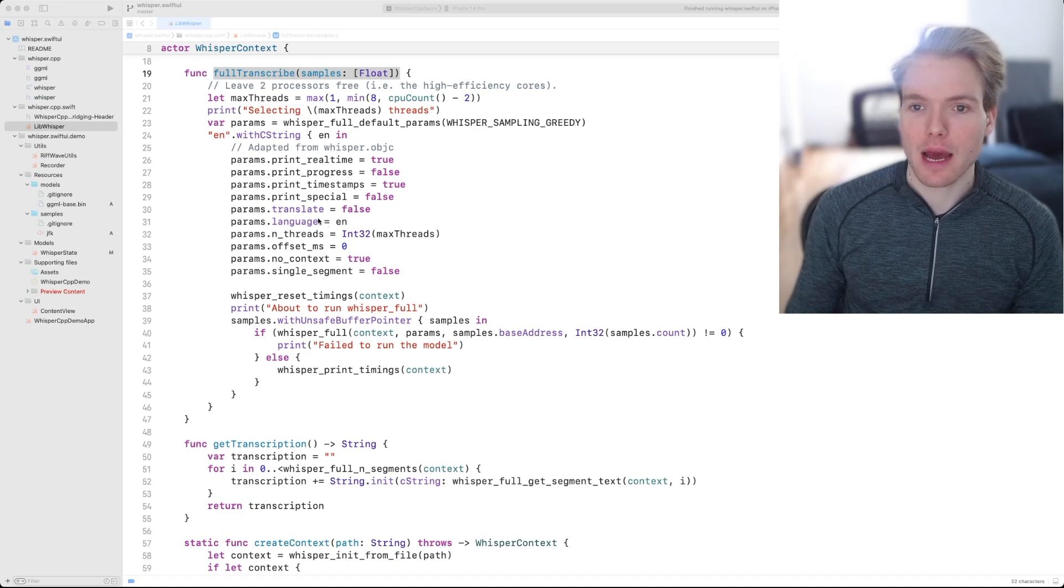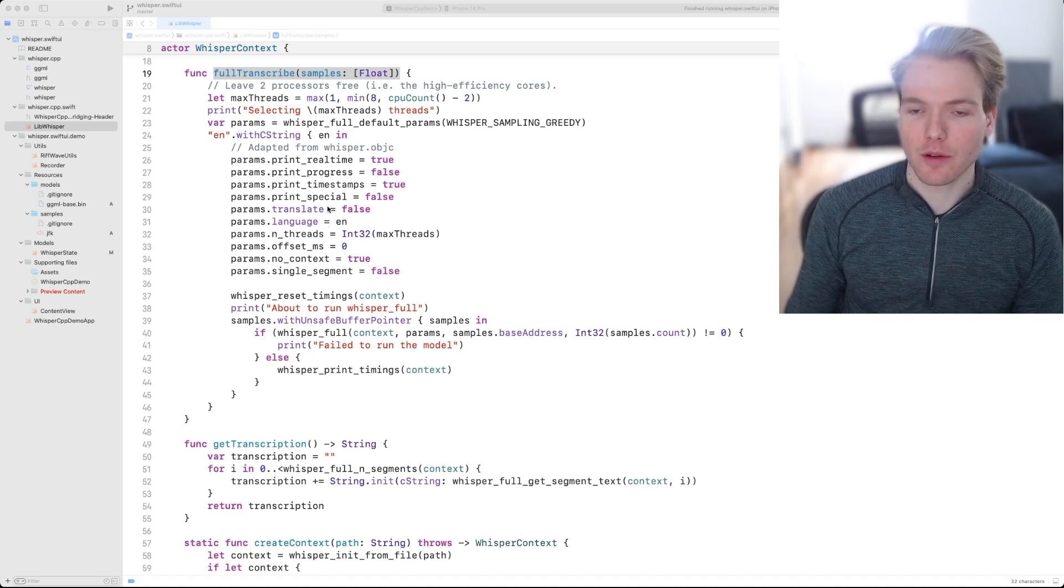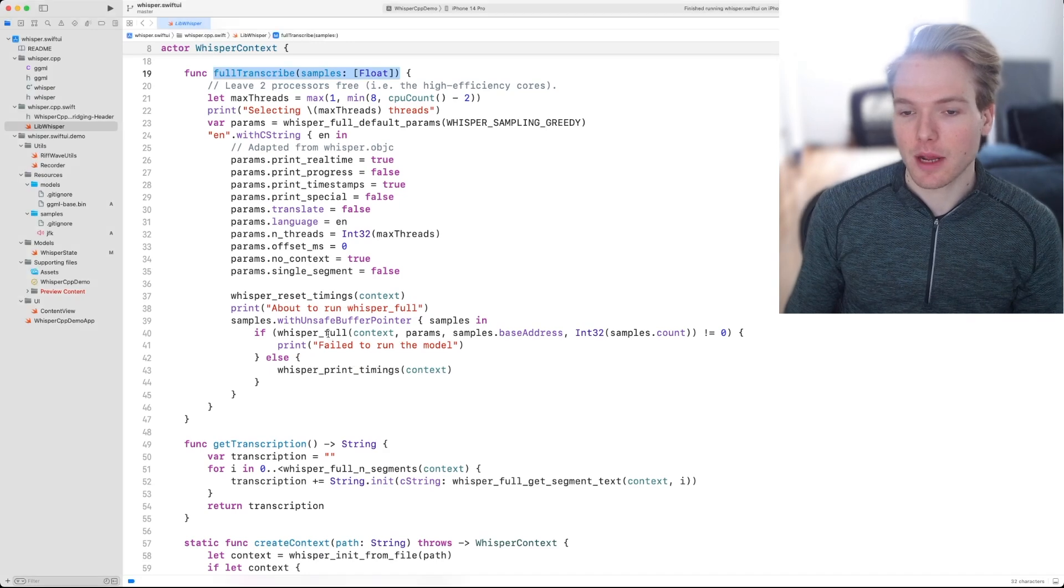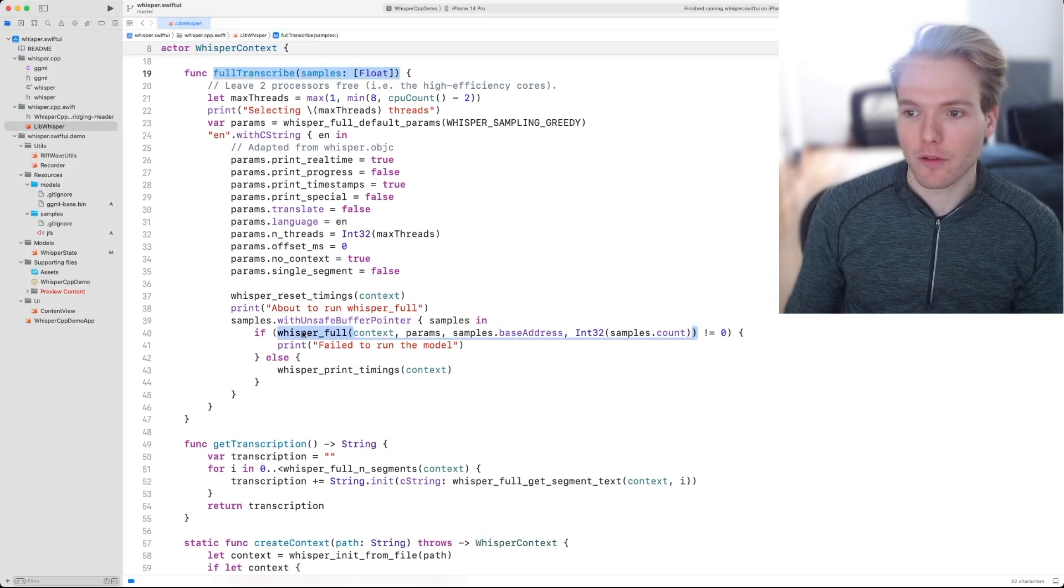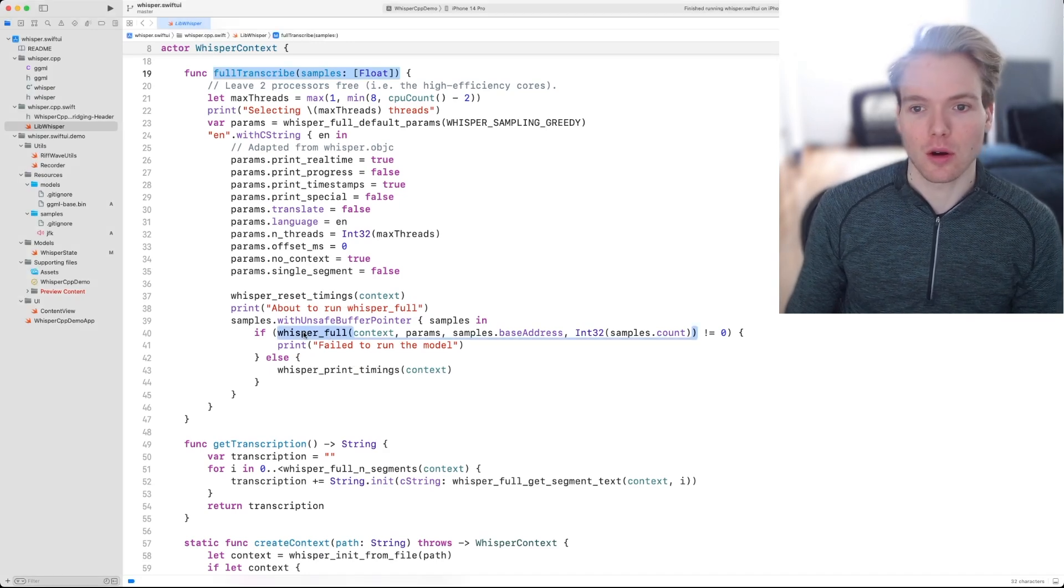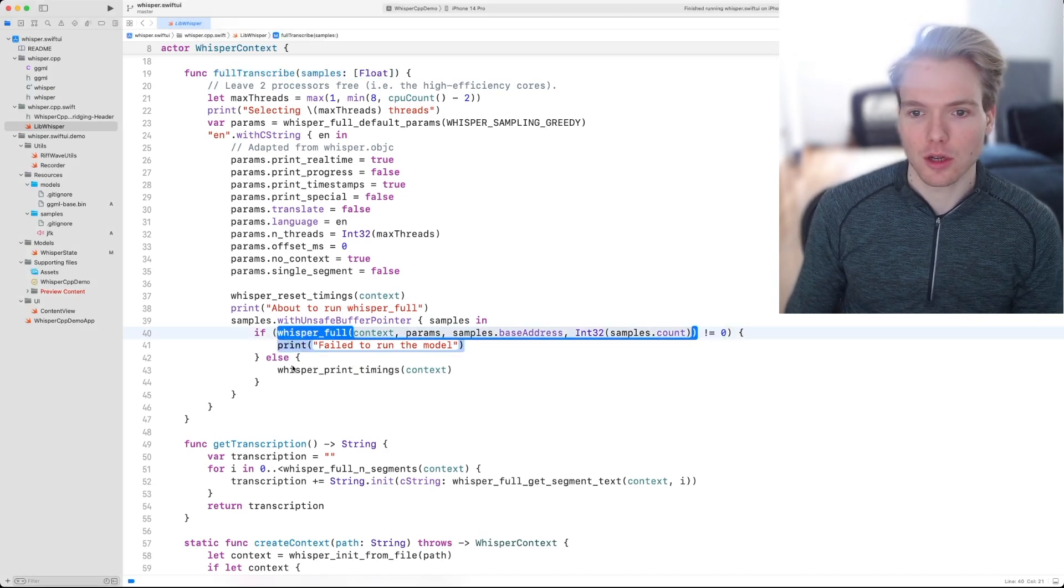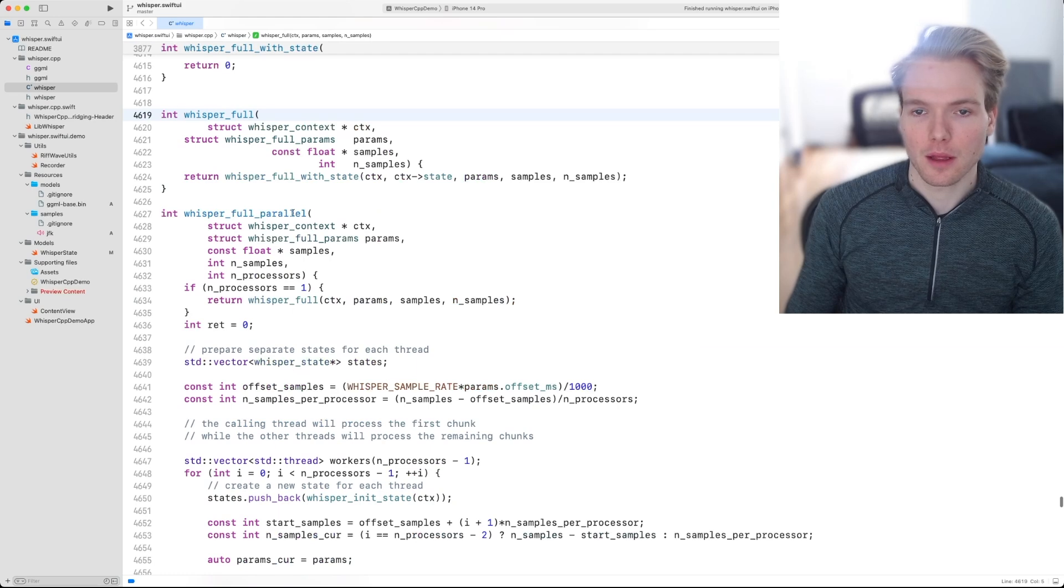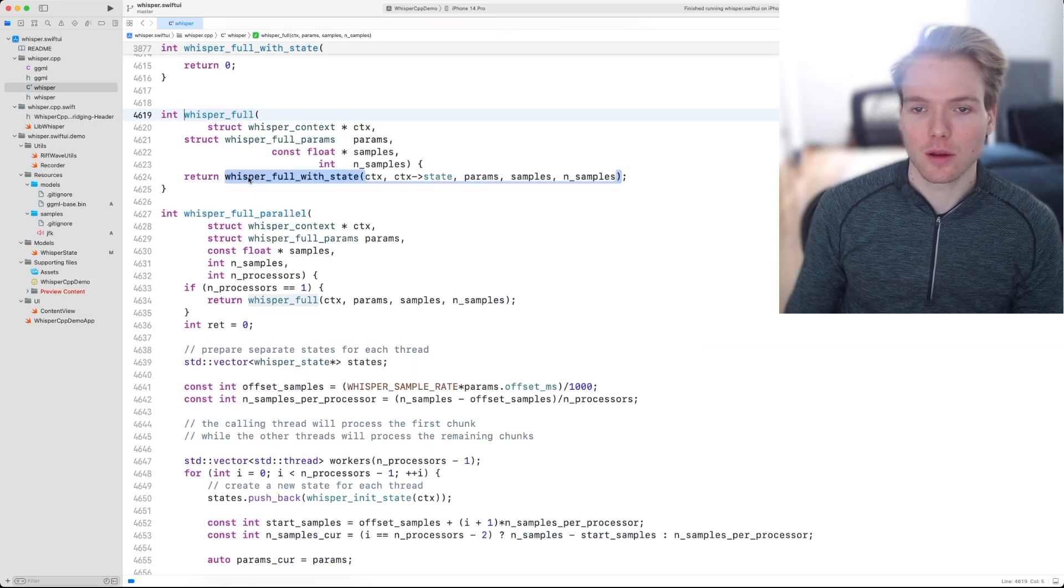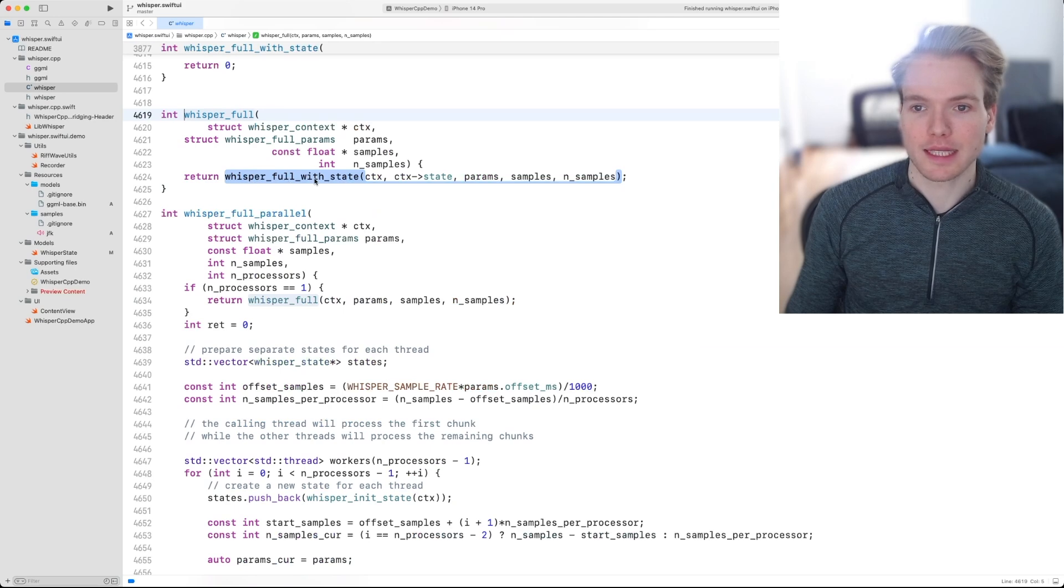We're now back in the Swift code. Let's now see what happens when full transcribe is called. This function calls another one, whisper full with state.